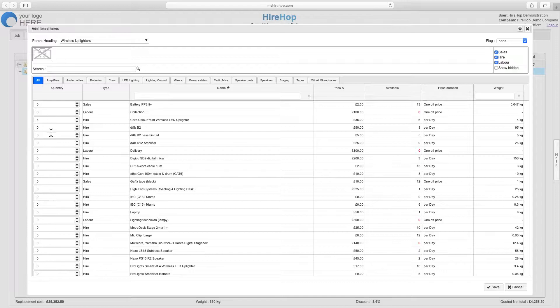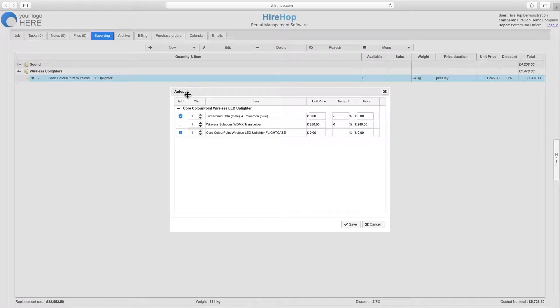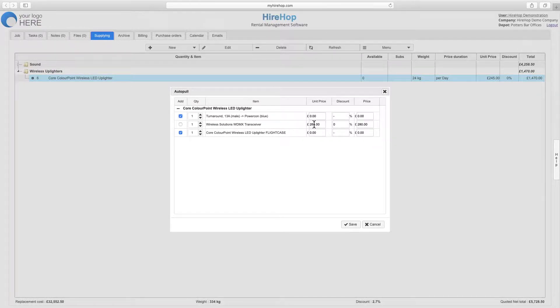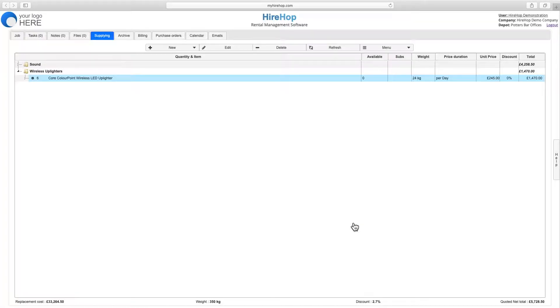If autopools have been set up for any of the items added, pressing Save will bring up the autopool window showing the extra items required or potentially required, and the prompt level and costs set up in hire stock management.